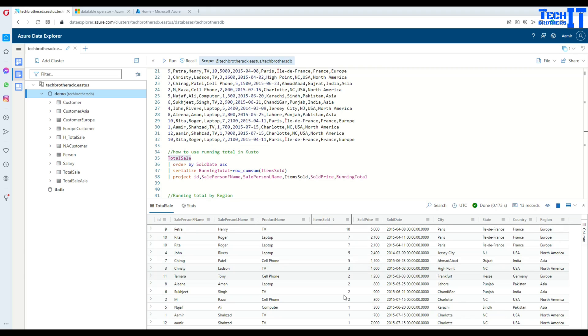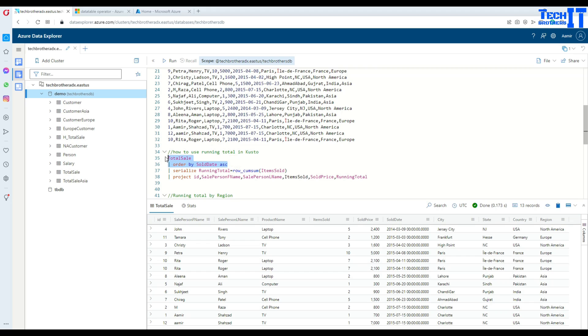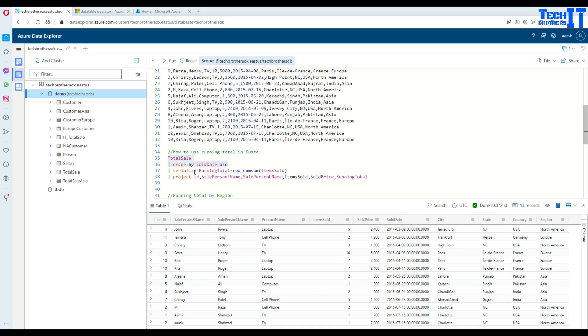We have these different items sold. Here is a query. We say total sale order by sold date ascending. I'm just putting the records in ascending order. Then I will find the running total. For finding the running total, you have to use the ROW_CUMSUM function. You have to serialize and then provide any column name.